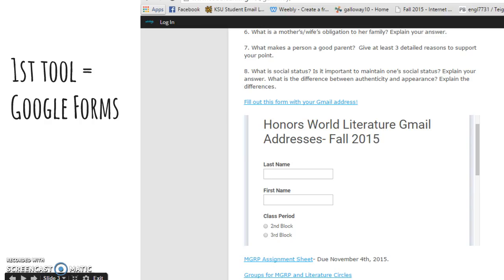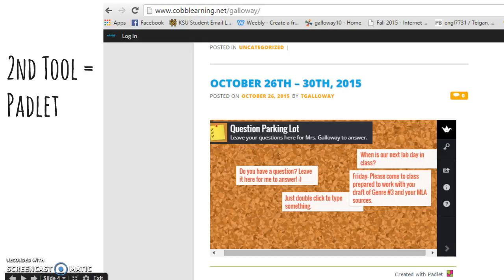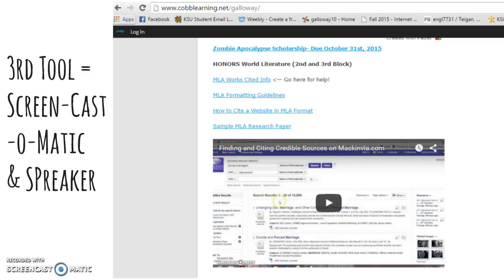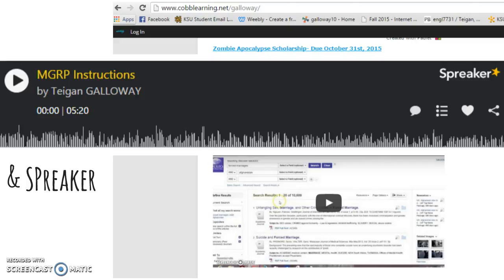The first tool that I used for this lesson was Google Forms, as it allowed me to collect my students' Gmail addresses. Next I used Padlet as a way to receive and answer student inquiries regarding the assignment. I also used Screencast-o-matic and Spreaker to provide detailed instructions on research and the creation of the MGRP. This was helpful for students who were absent or needed the instructions again while working at home.